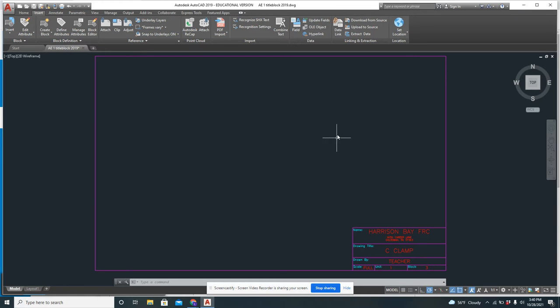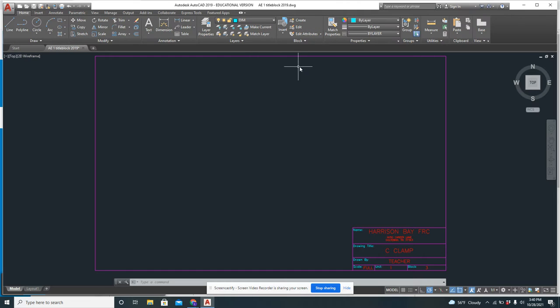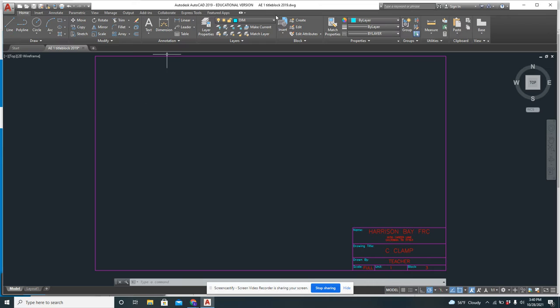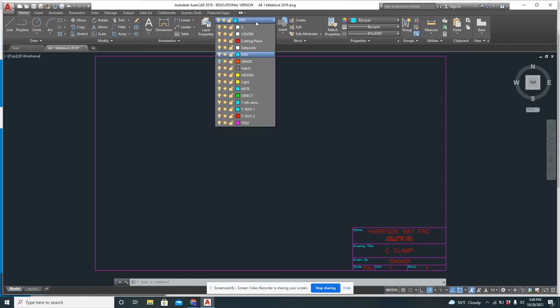Okay, so we want to start drawing. I'm going to go to the home tab so that I've got line and move and all the things that I need. Up here, these are our layers. We haven't talked about this before, but as we were doing our manual drawing, remember we talked about line types.